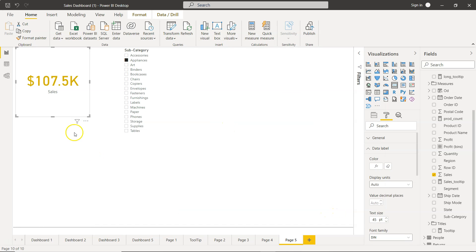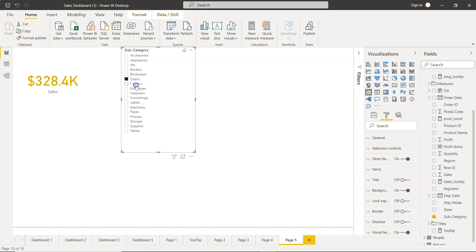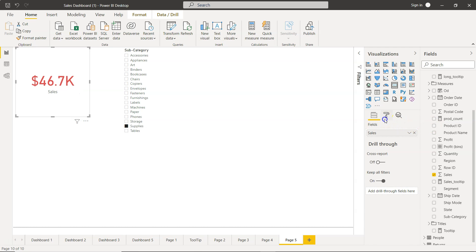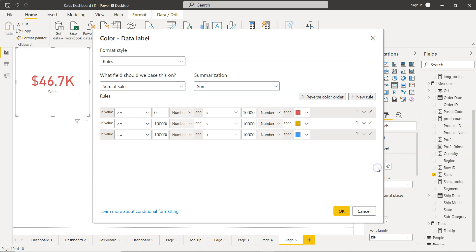Now you can see it falls under the middle rule — between 100,000 and 1,000,000 — showing 107. If I click on Bookcase, Chairs, Copiers, Art — Art falls under 0 to 100,000, so it shows red. Clicking Storage, Phones, Supplies — you can see that based on the conditions specified in the Data Label, the conditional formatting for the card KPI is working correctly.